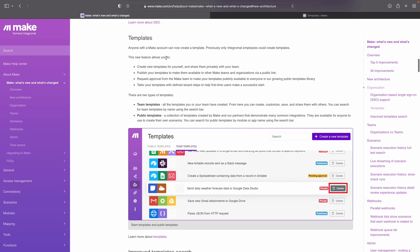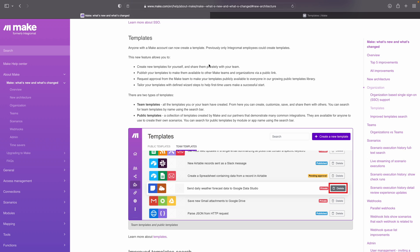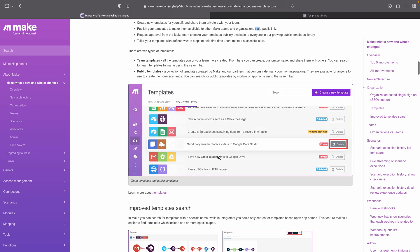This is especially great if you're a power user running hundreds of thousands or even millions of operations every month. It's nice to know that Make is very scalable with you, so you don't have to switch to a different platform after a certain point. Another feature that I thought was quite cool: now everybody with a Make account can create a template. Before, only Integromat employees could make templates. Now you can share them privately with your team, or share them with other Make teams and organizations via a public link.